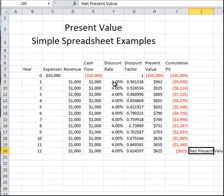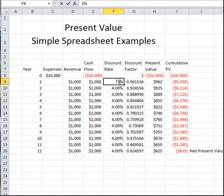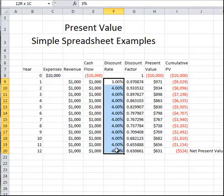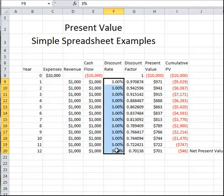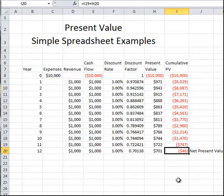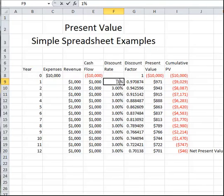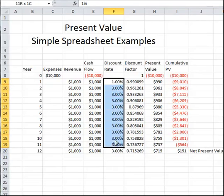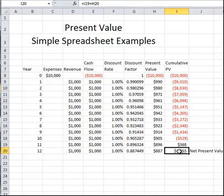We can see what happens if we change this discount rate to 3%. Now the investment still is not considered to be good, but we only view this as a loss of $46. But if we make the discount rate 1%, then again the net present value is positive, and this investment is considered to be a good investment.